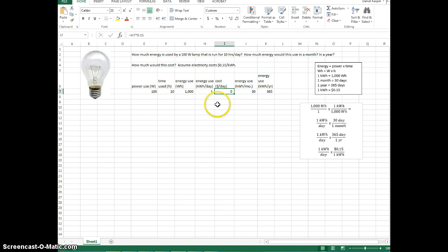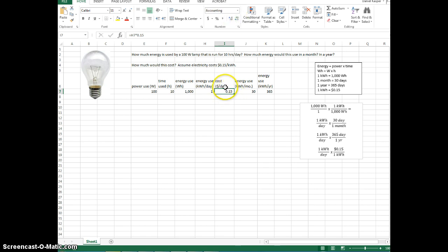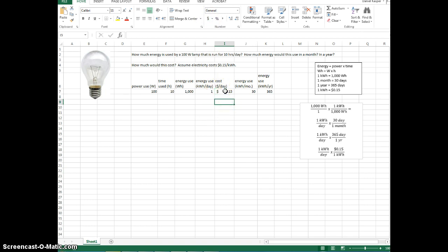Notice that we don't have any decimal places listed here. I can increase my decimal places so it starts to come out. We'll go to two decimal places — it shows 0.15. This is in dollars, and it says dollars in the column heading, so that's fine. You can also click the dollar sign button to apply dollar formatting. So that's my cost in dollars per day.